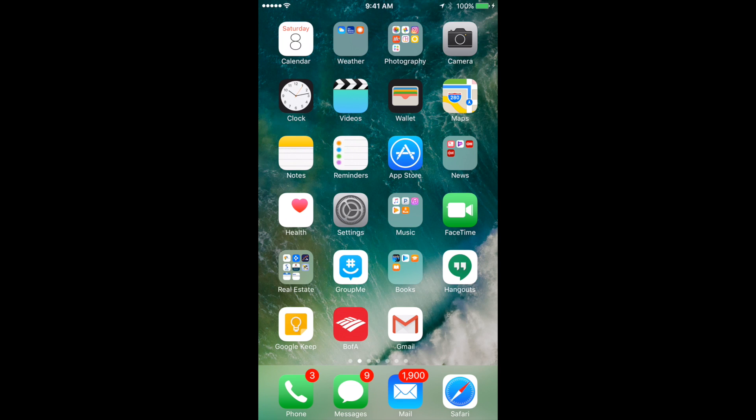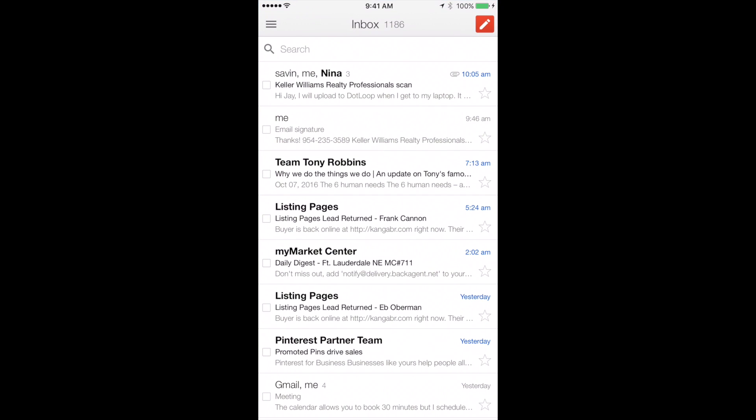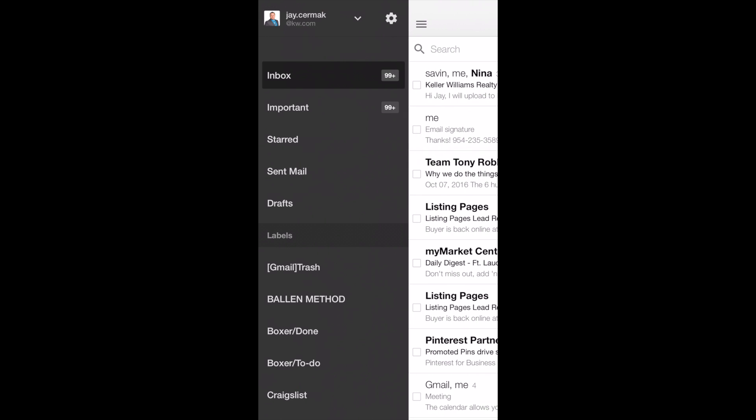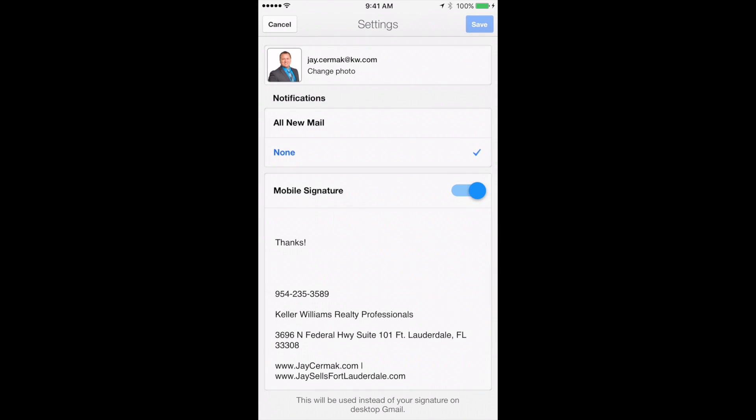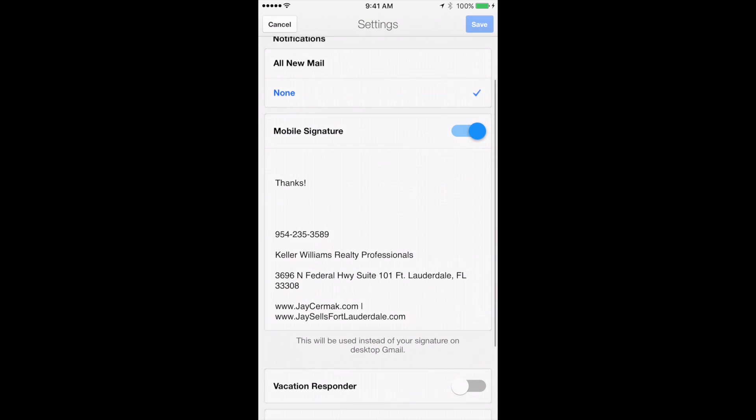We're going to open up the Gmail app, and to choose your signature it's on the left hand side with the three lines where you will find all of your controls. I'm already logged in here, and if I click the little gear in the upper left hand corner, I will see right off the bat mobile signature is on.